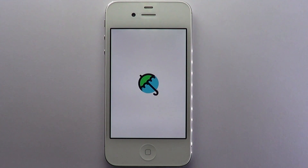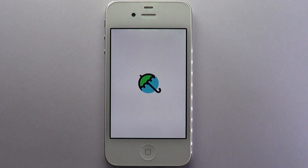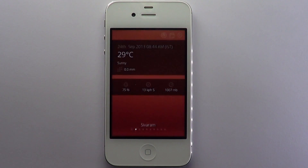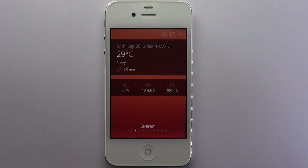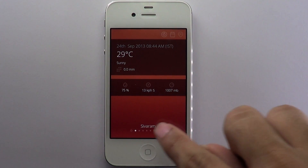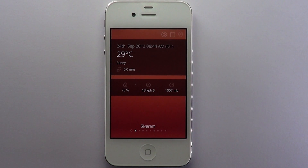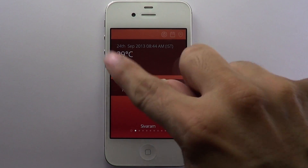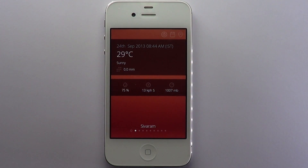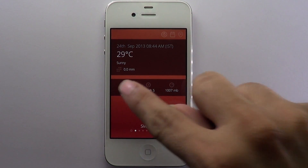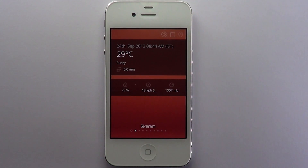Weather reports can get excessively long and complicated. That was until the Umbrella Worldwide Weather app came along. The app detects your location and reports the current weather condition along with aspects such as wind speed and air pressure. The user interface is simple yet intuitive.